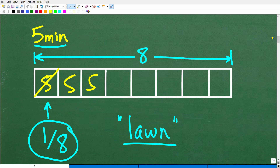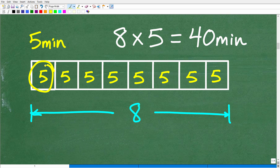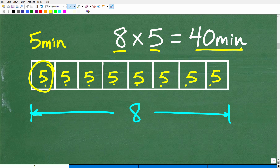Most of you probably had some variation of this, or you just multiplied and got your answer. That's good, but what's even better is being able to convince someone you did the problem correctly. The common sense approach: one-eighth of the lawn took five minutes, so I have to go through all eight blocks — one-eighth, two-eighths, three, four, five, six, seven, eight-eighths. That is simply eight times five, or 40 minutes.